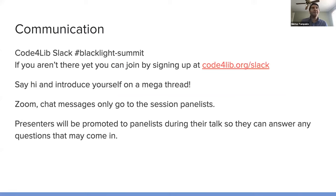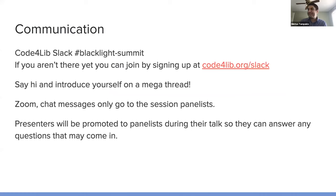And everyone, how about you say hi and introduce yourself on a megathread on this channel. It says several people are typing, this is very exciting.